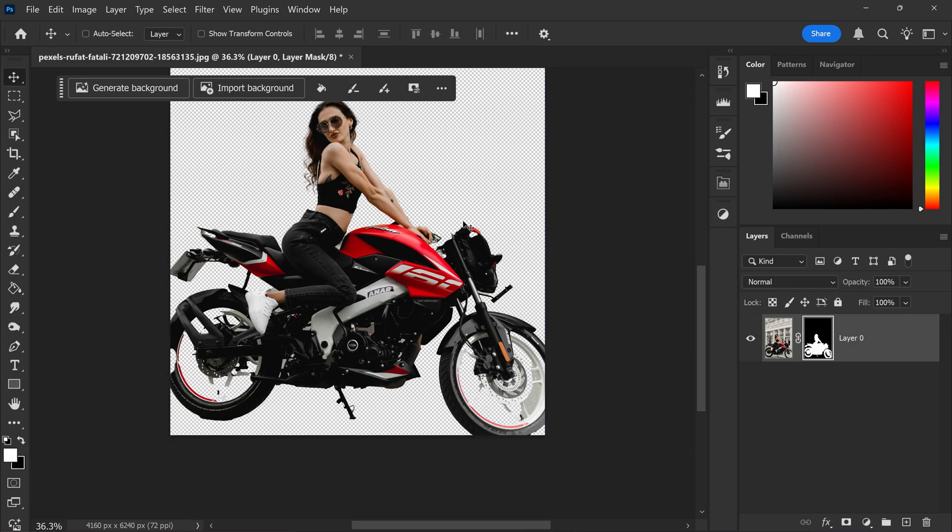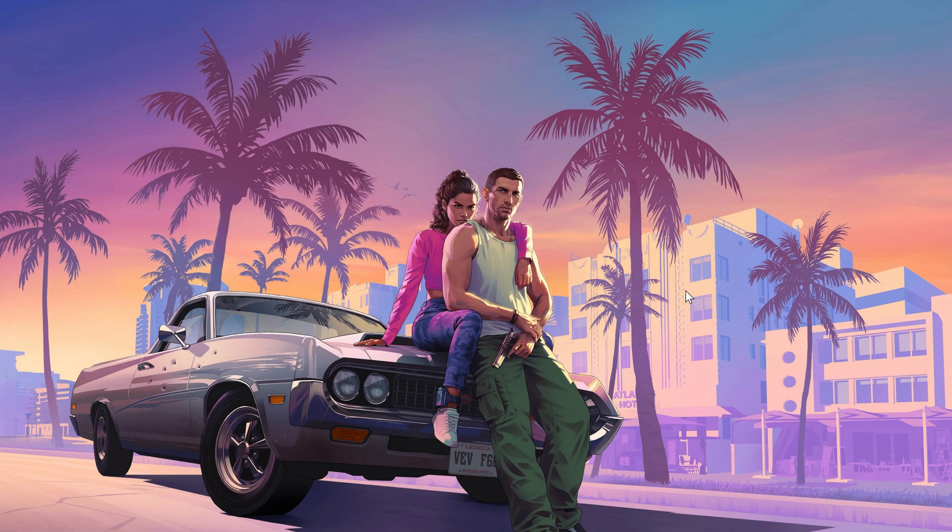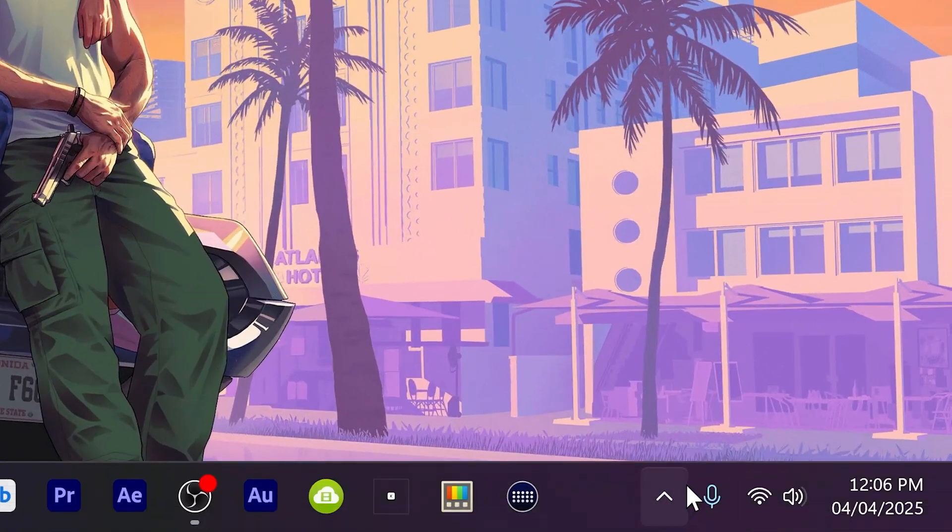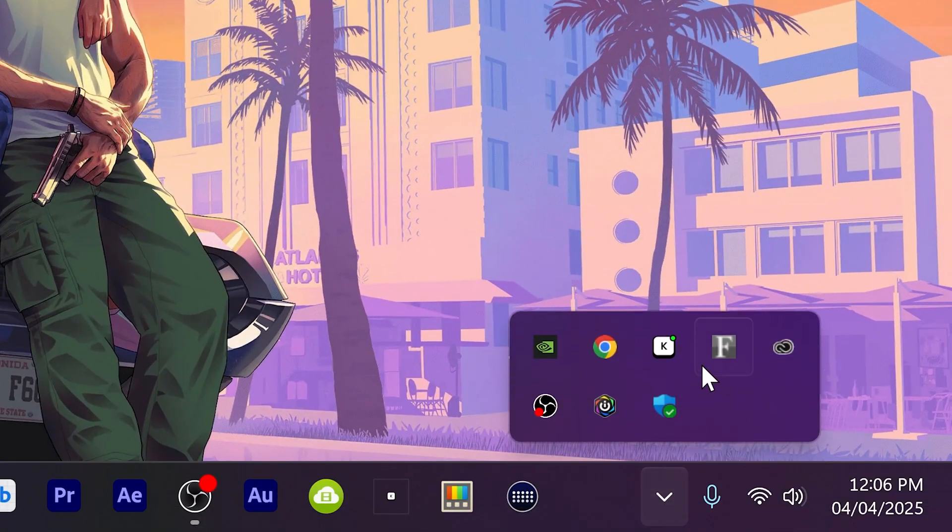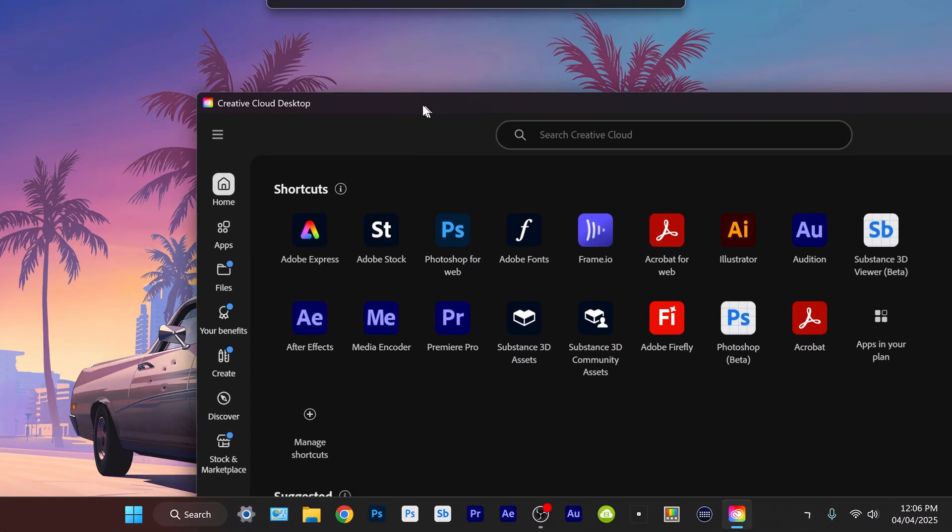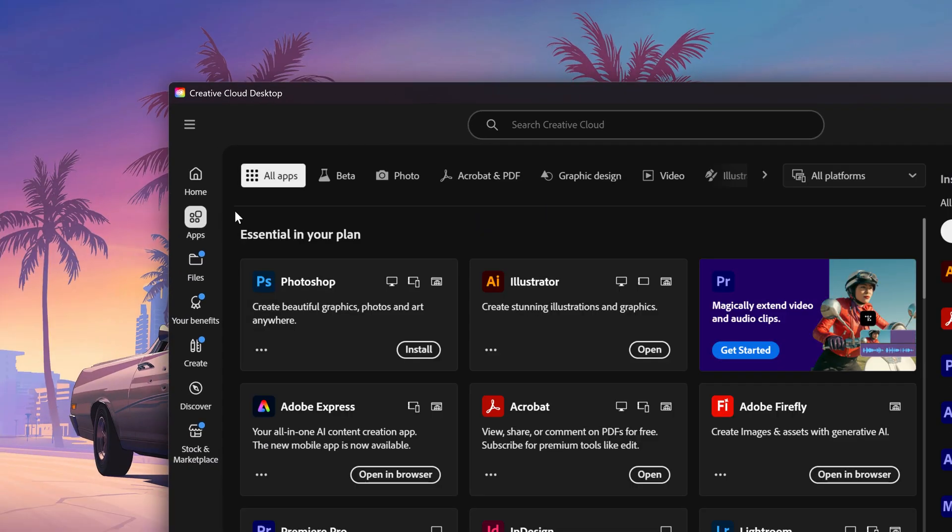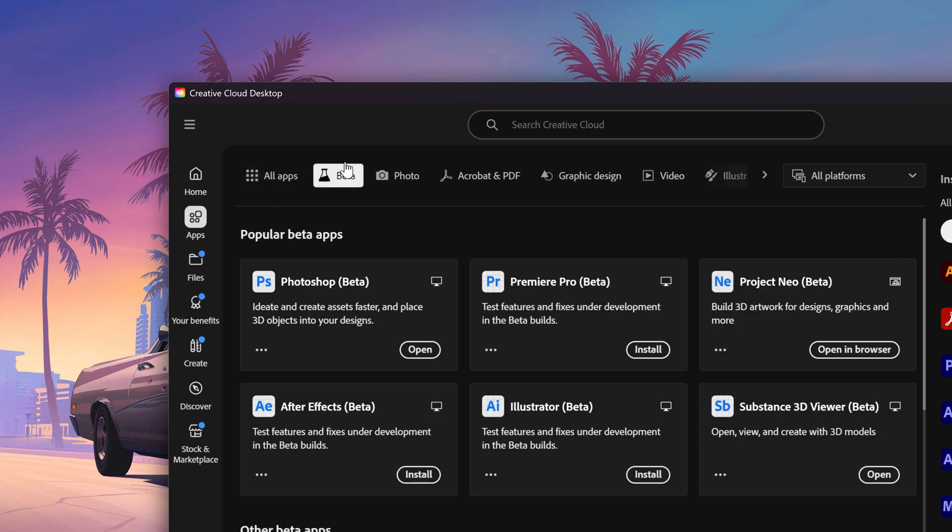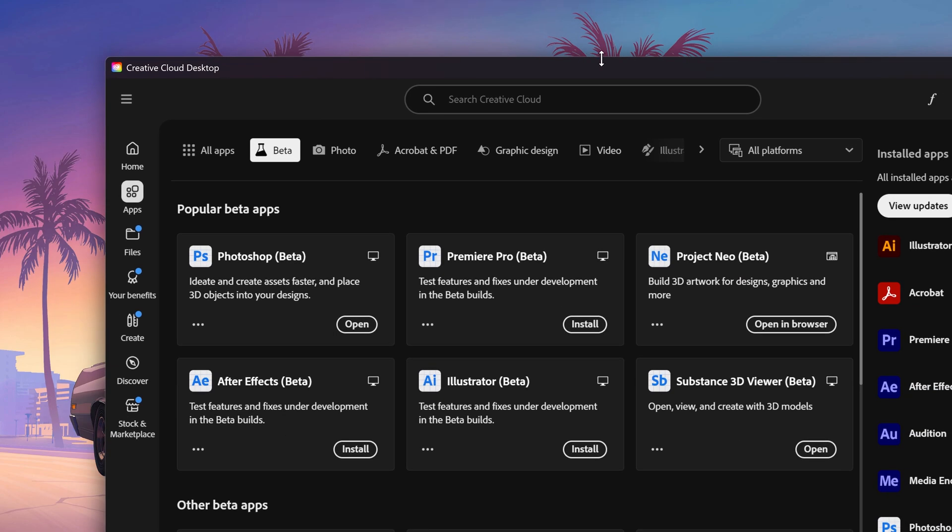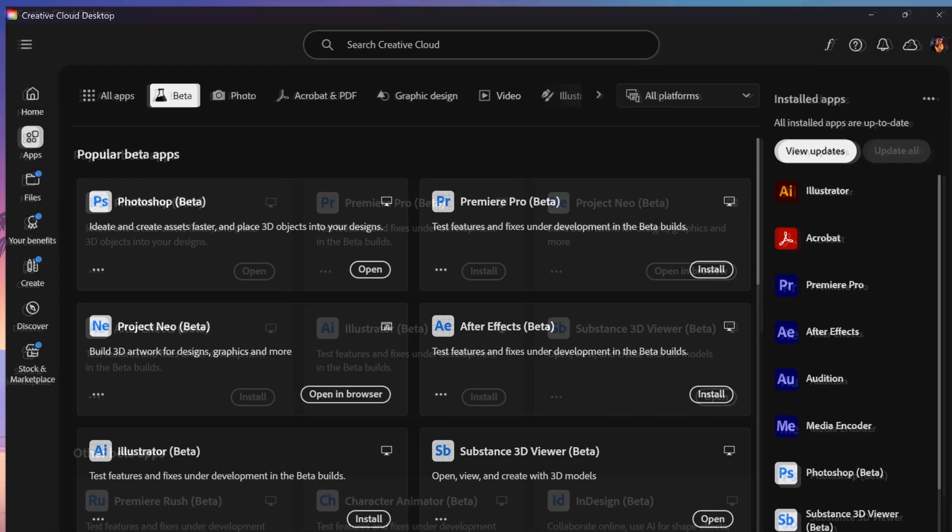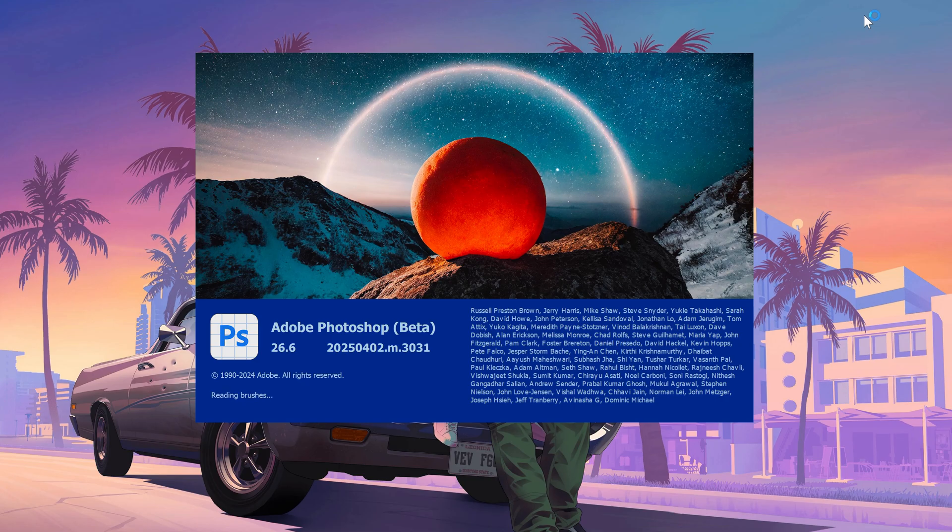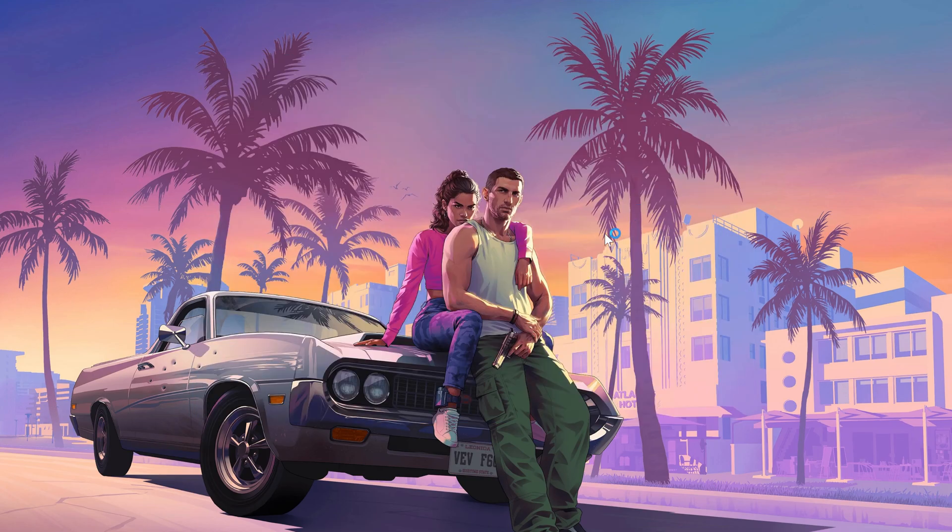If you want to use the new feature, what you'll have to do is first of all close this down. You want to close your Photoshop down and we're going to go down to the Creative Cloud, open this up, go to Apps, Beta Apps, and you just want to go ahead and install Photoshop Beta. You will need to have this installed because this isn't fully released on the official Photoshop version. Once you've got it installed, go ahead and open this up.